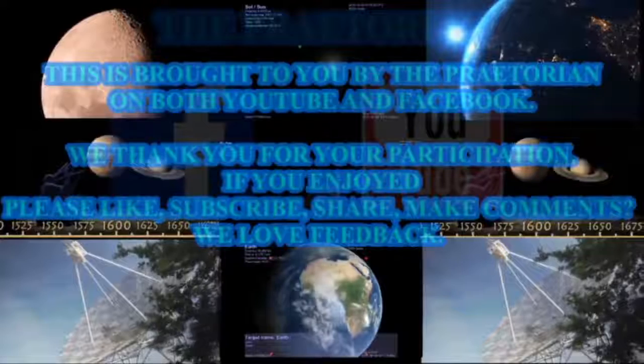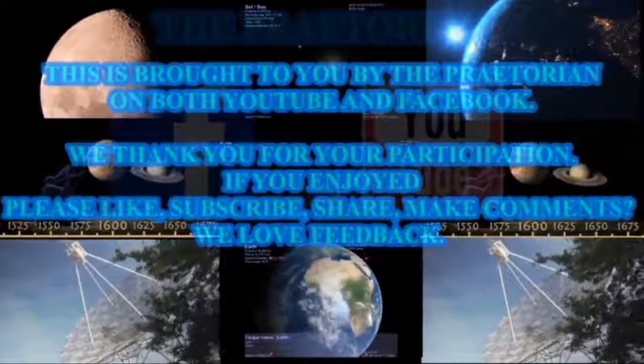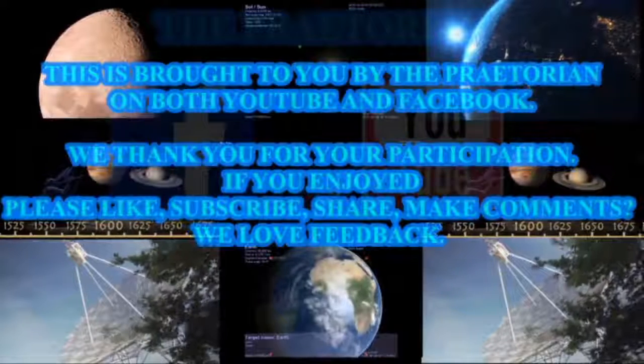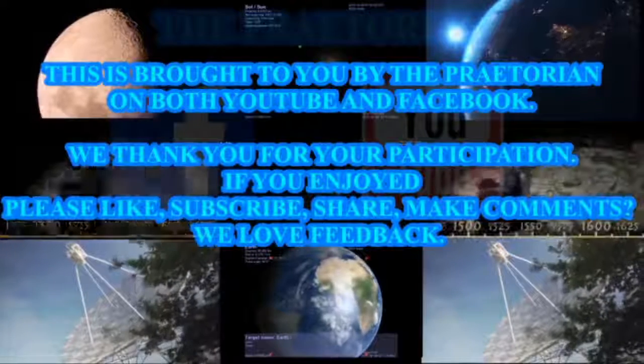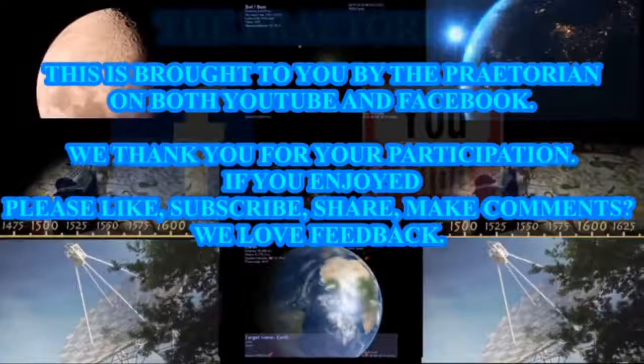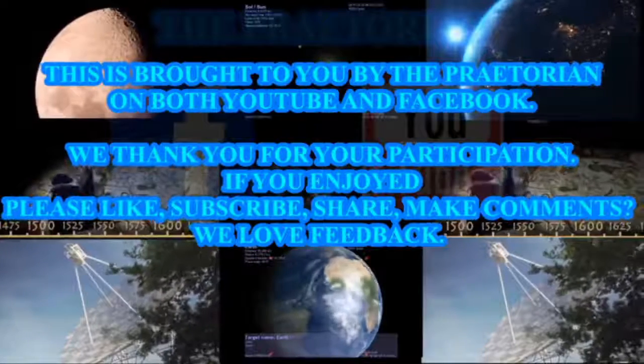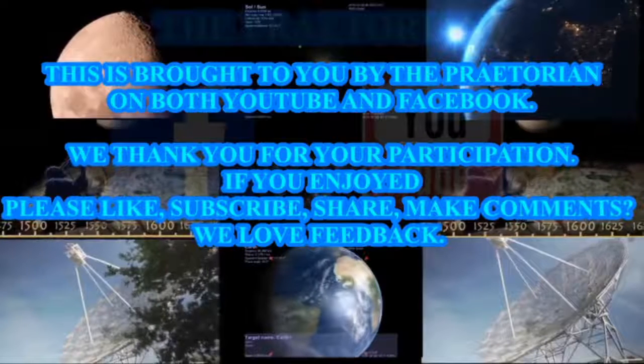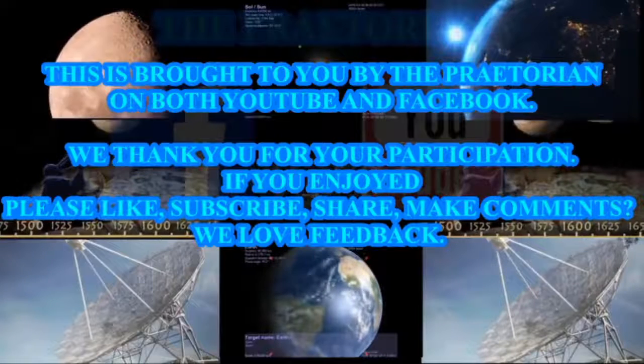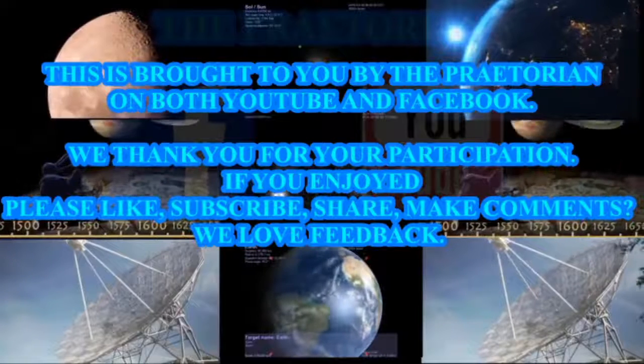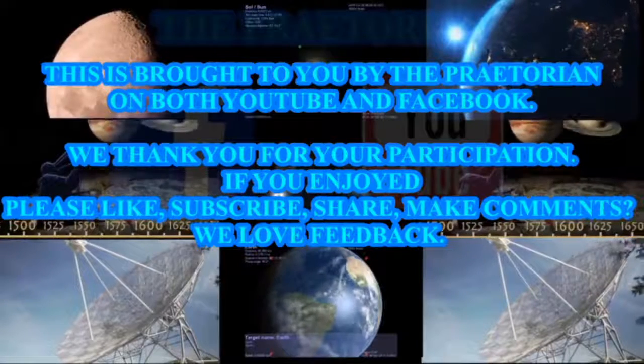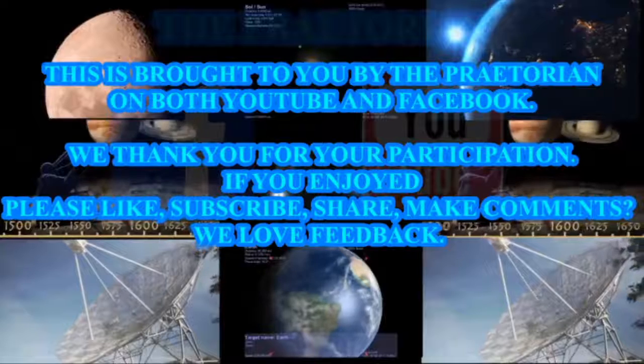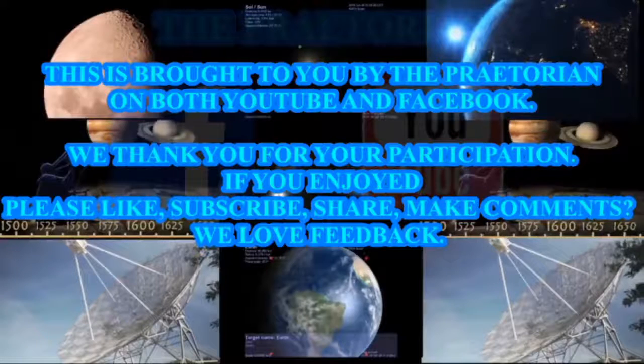This is brought to you by the Praetorian on both YouTube and Facebook. We thank you for your participation. If you enjoyed, please like, subscribe, share, make comments. We love feedback.